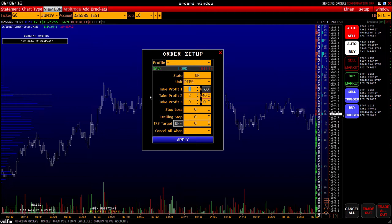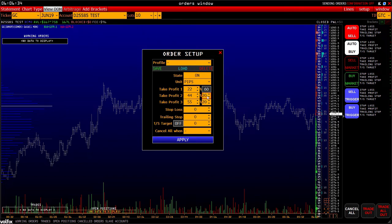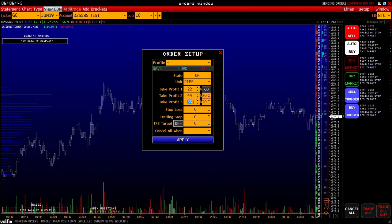Let's go on. Set the first take profit at 22 pips, the second at 44, and the third at 55. Set the percentages at 60%, 20%, and 20%. When the position is plus 22 pips, 60% – 6 contracts – will be closed. Then, upon reaching 44 pips, 2 more contracts will be closed, and if the market allows us to achieve all goals, the last 2 contracts will also be closed.